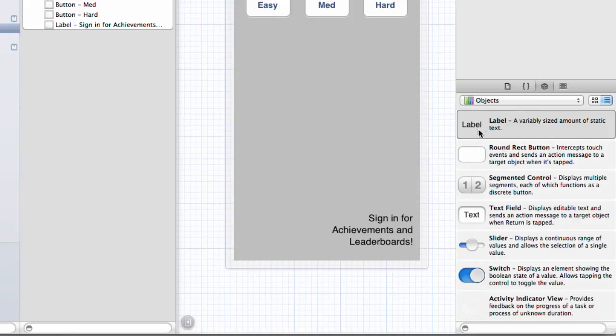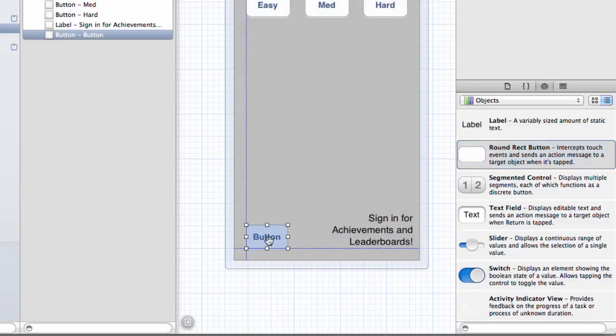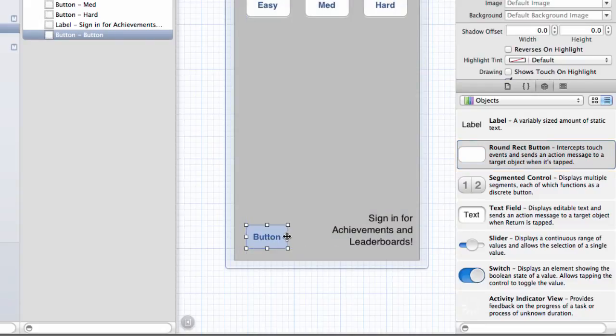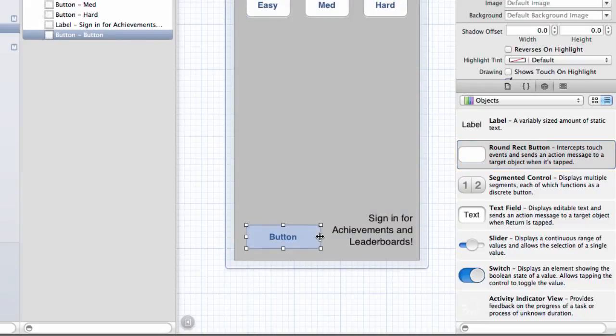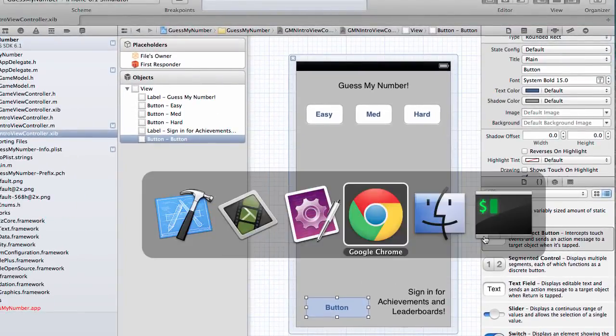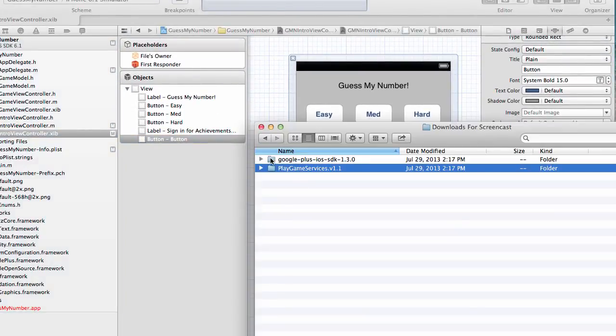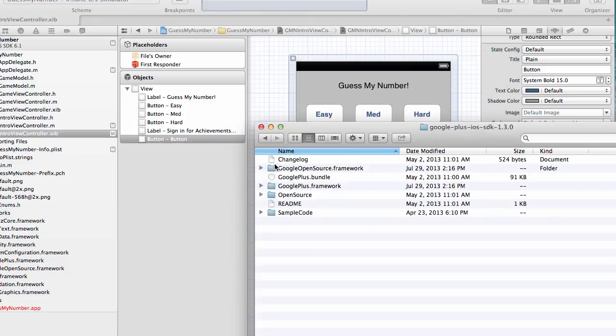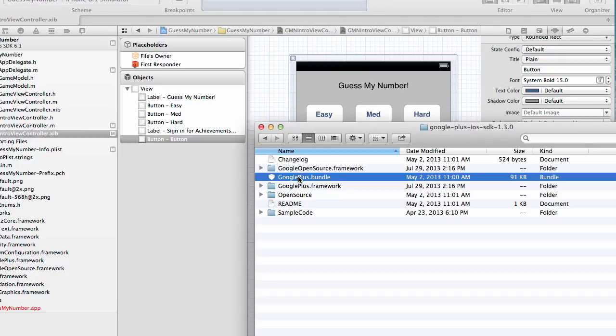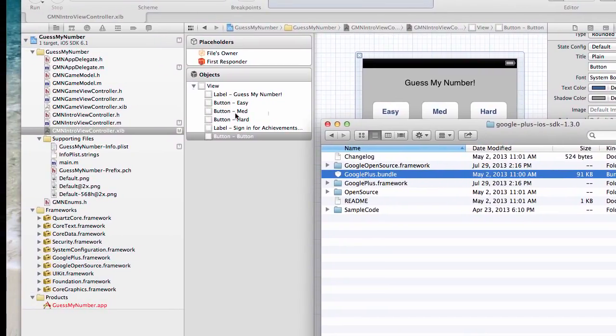The next thing we're going to do is add our sign-in button. Now I'm going to show you something. I'm going to use the official Google Plus sign-in button and here's how I'm going to do it. First, I'm going to drag this button on screen and then the next thing I'm going to do is go back into my downloads library and I'm going to open up the Google Plus iOS SDK. And do you remember how I told you not to add this Google Plus bundle? Well, for demo purposes, I'm going to add it.